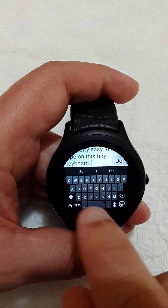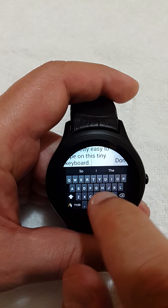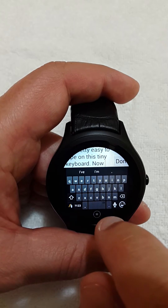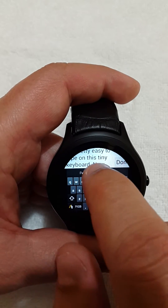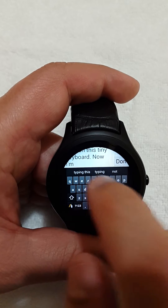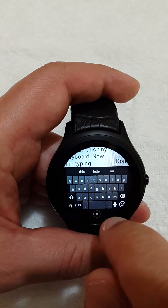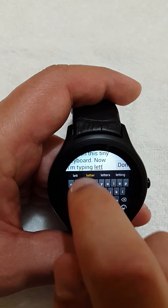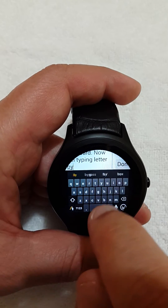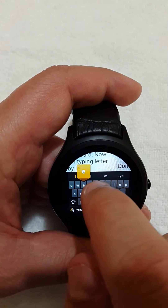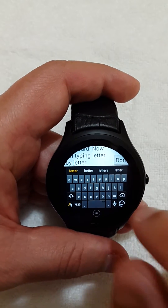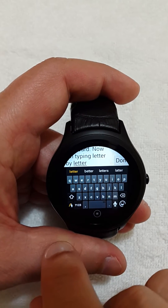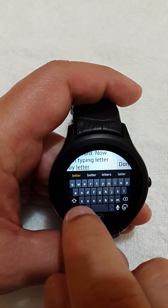It's not that easy to type letter by letter because the letters are small, but even so the predictions are very nice. Typing letter by letter is not that difficult either, and this keyboard has some neat features.